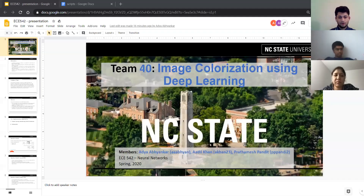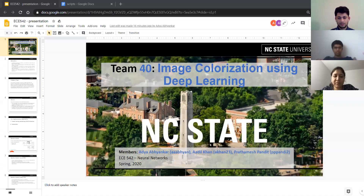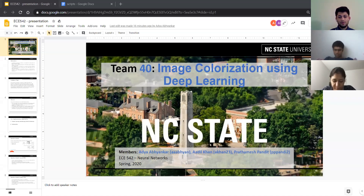Hello, we are team 40 and our project topic is image colorization using deep learning. Our team is comprised of Adhya Abhyamkar, Adil Khan, and myself Prathamesh Pandit. I will be going over the introduction and motivation for our project and the datasets that we have used.